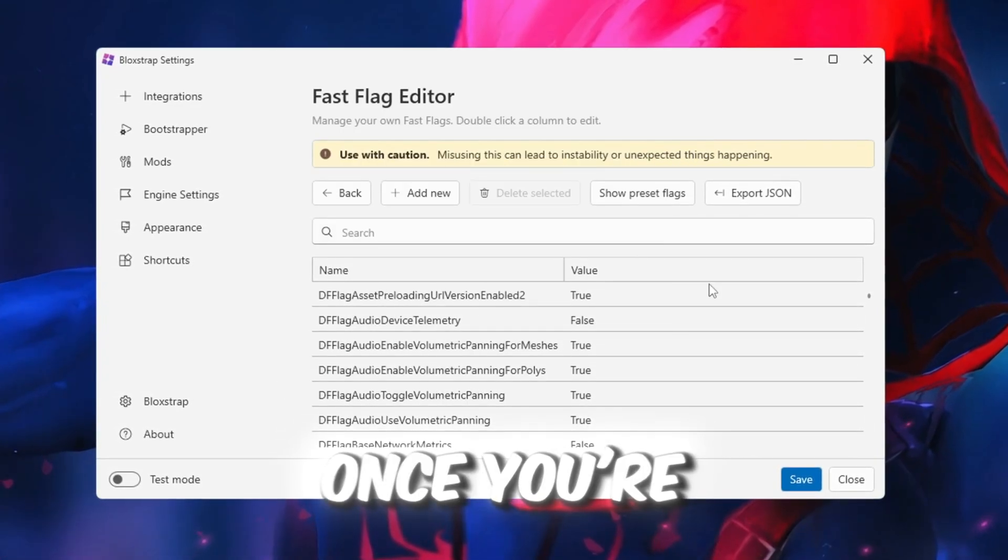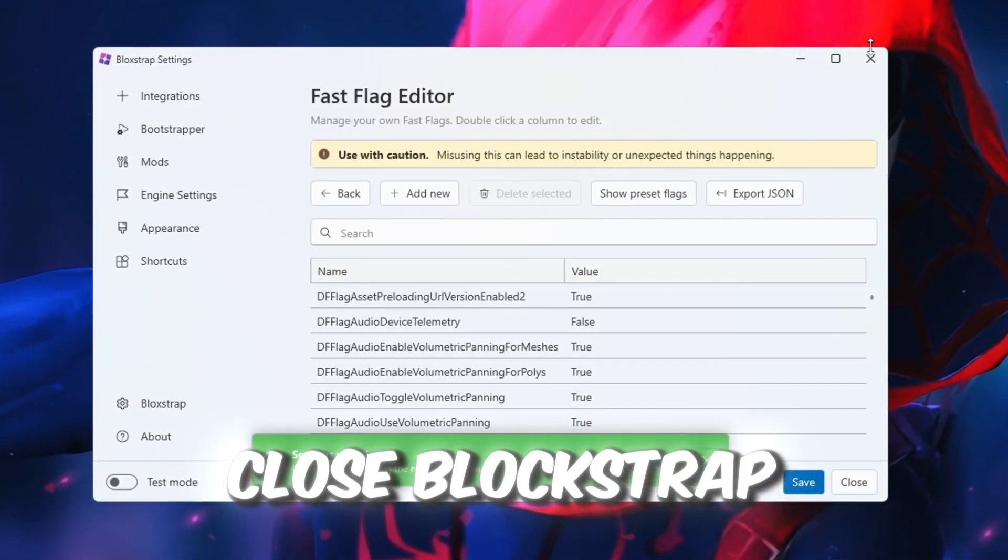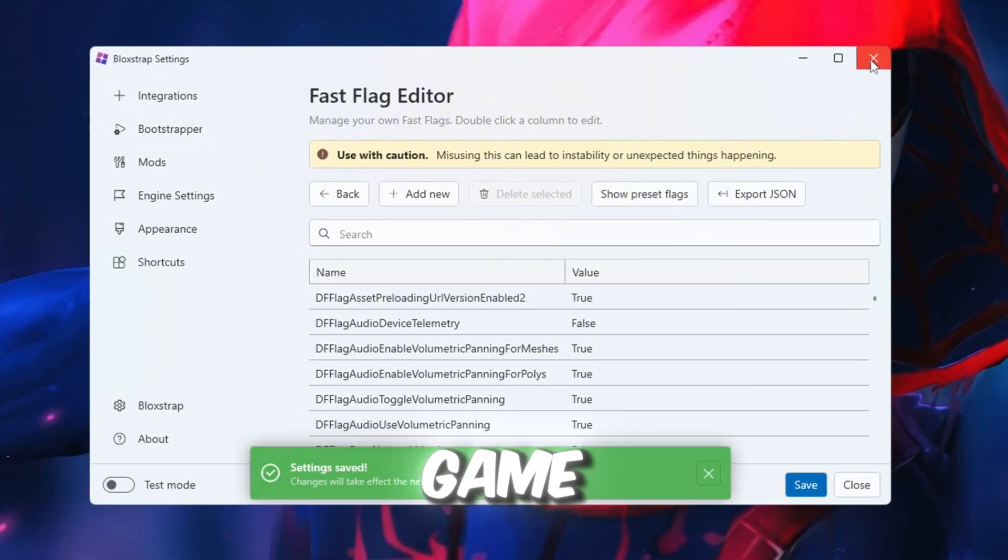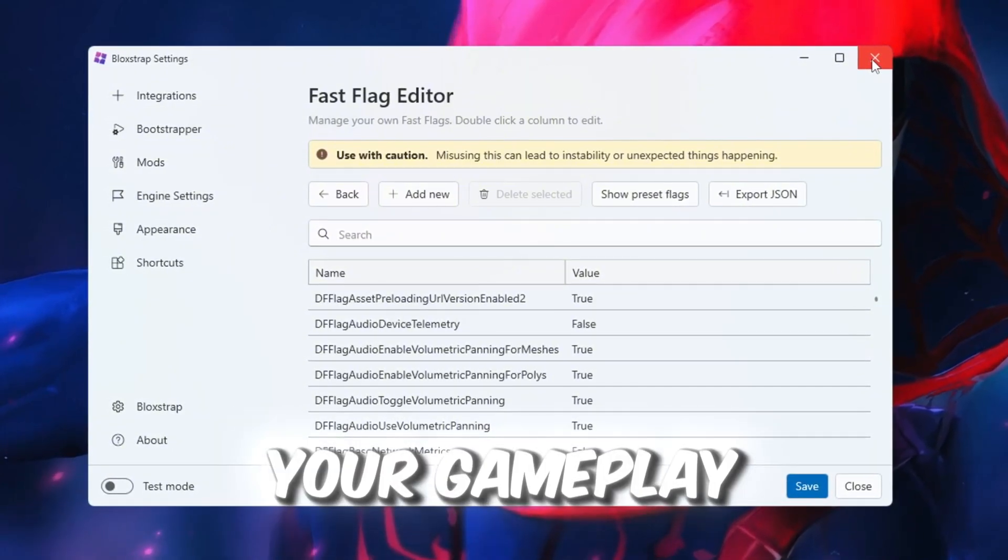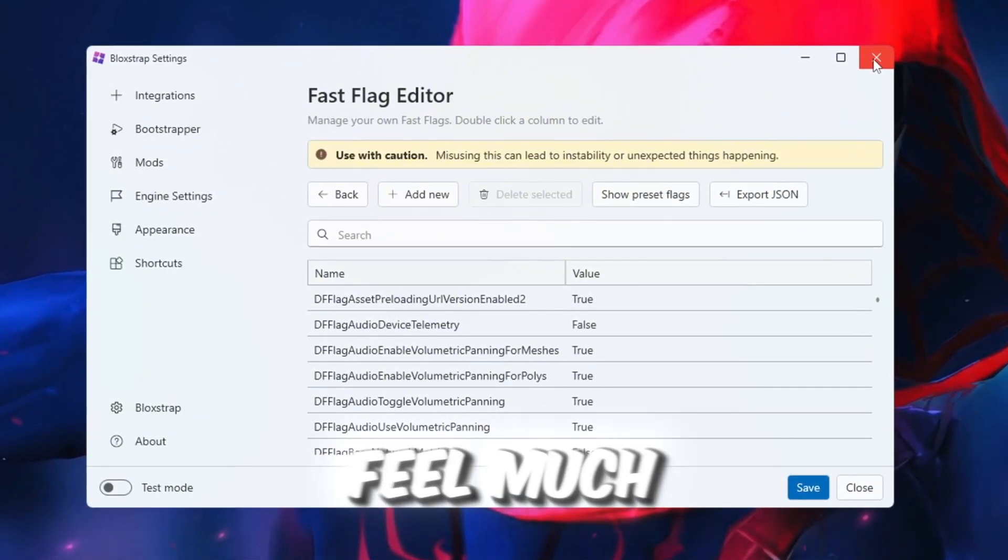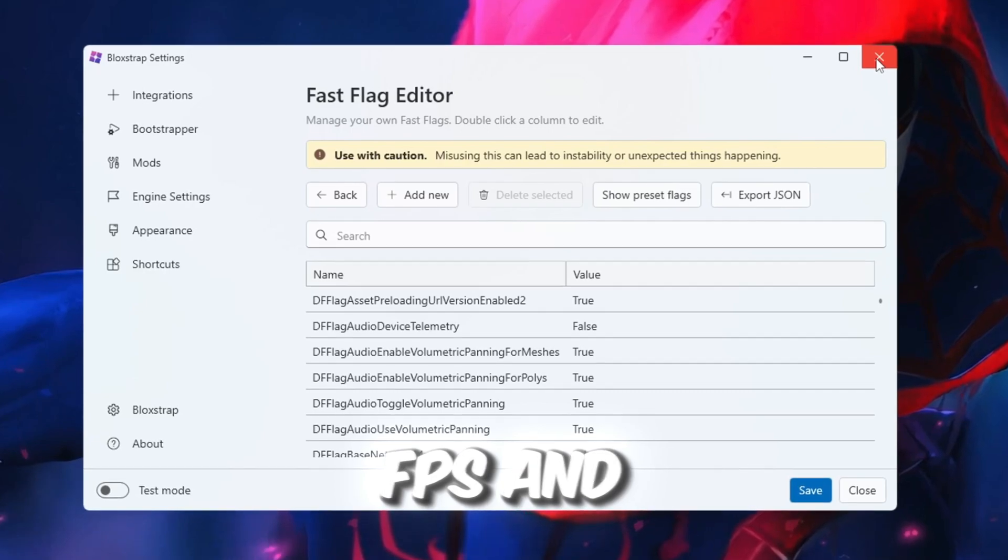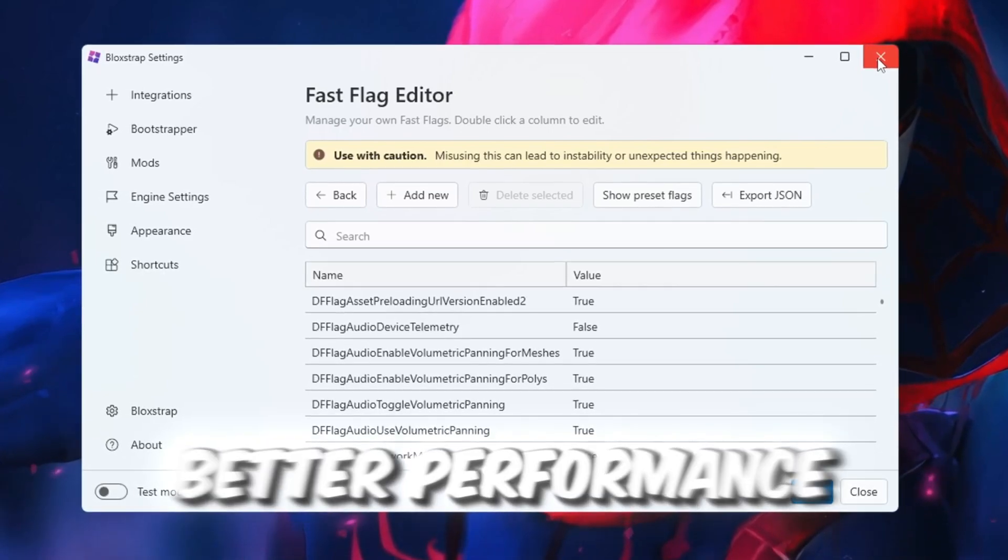Once you're finished, save your settings, close Blockstrap, and open any Roblox game. Your gameplay should now feel much smoother with increased FPS and better performance.